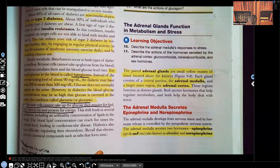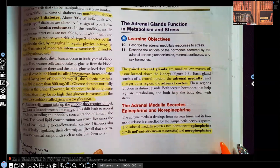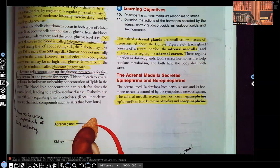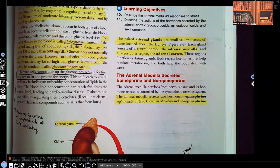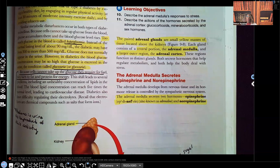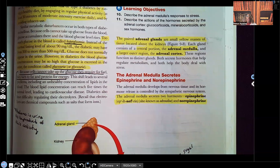Without any further ado, let's get started. Now, as I said, we're going to go over the adrenal glands. One more thing — I think this video is part four or part five, but this is the last installment. If you haven't watched the other videos on the endocrine gland, you don't really have to watch it in order, but I encourage you to do so — go back and watch those other videos to have a complete understanding of the endocrine system.